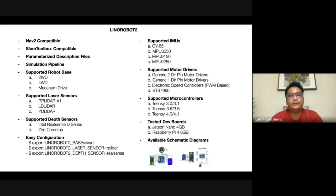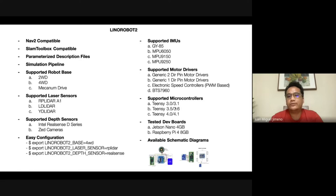For hardware, components are very accessible in the market. For motor drivers, options include the L298N and similar drivers with two or one direction pins. For bigger robots you can use a BTS7960, which is a more powerful motor driver. In terms of supported microcontrollers, it currently only supports Teensy 3.0 to 4.1, and tested dev boards include Jetson Nano 4GB and Raspberry Pi 8GB.